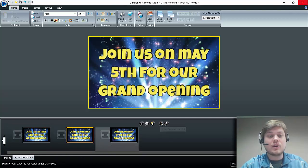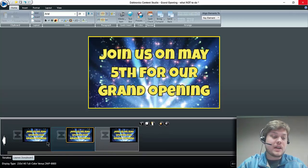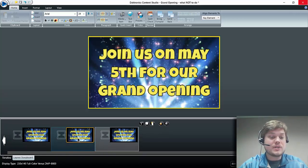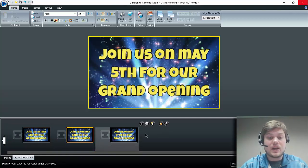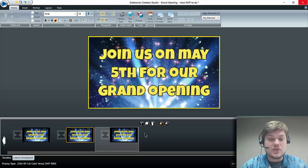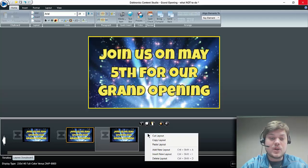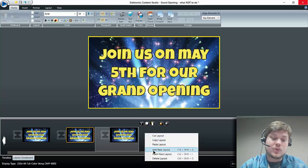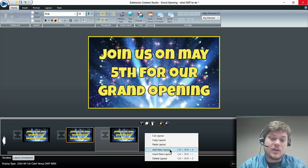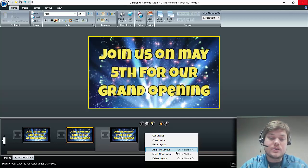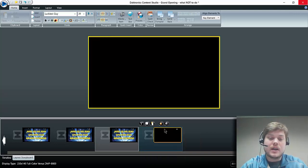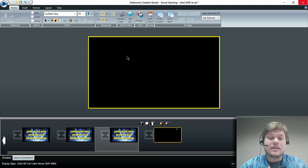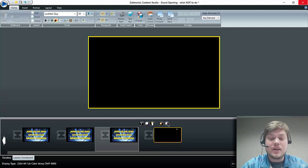If you just want to add another layout and you just want it to be blank, you can also right-click down here and go to Add New Layout, and you can see that'll just add another slide or another layout, and that will be blank.